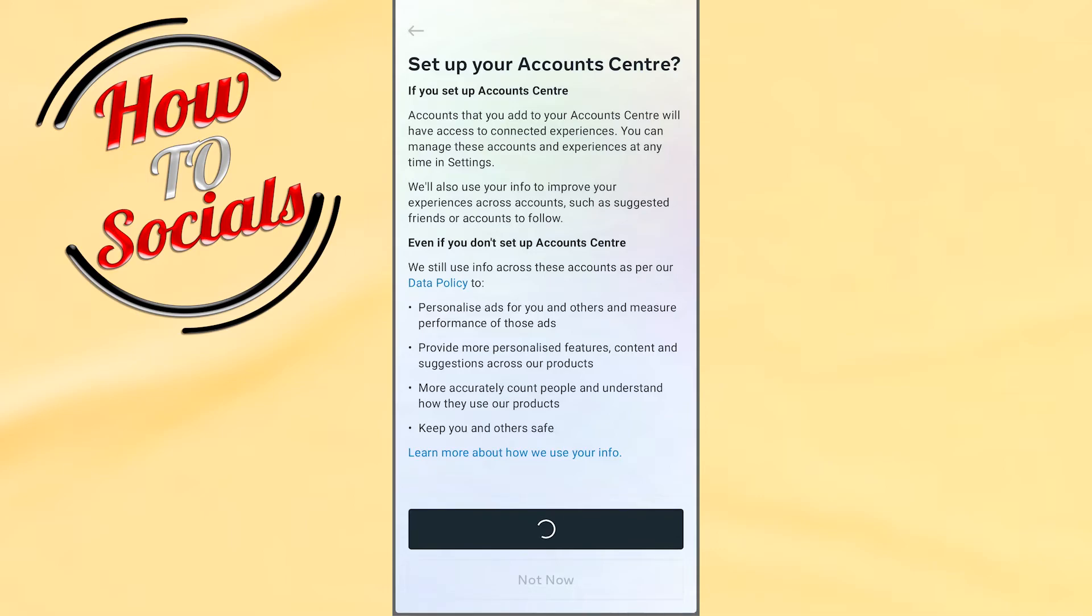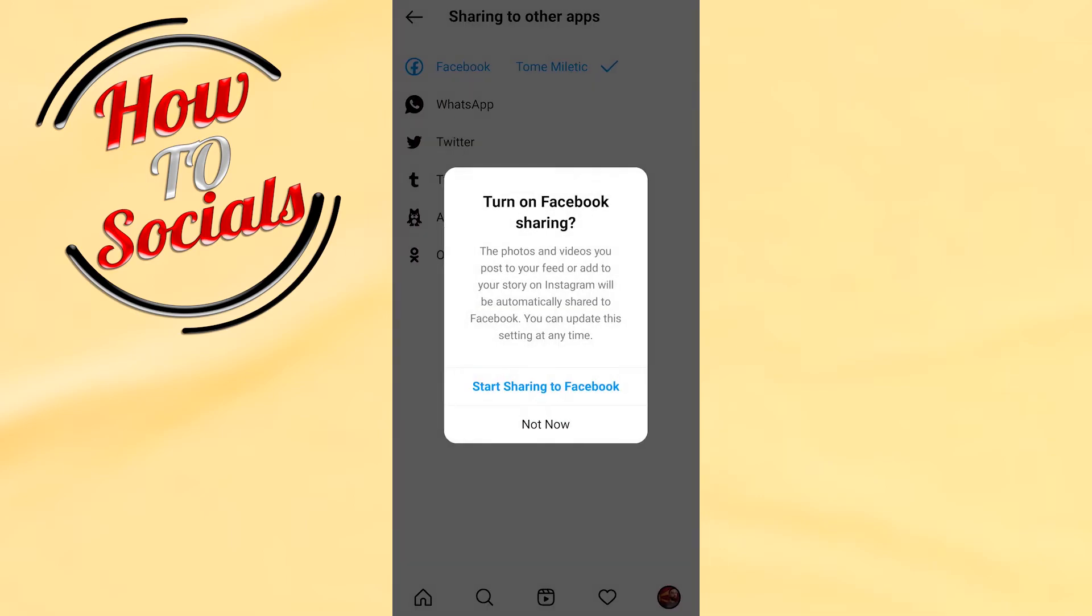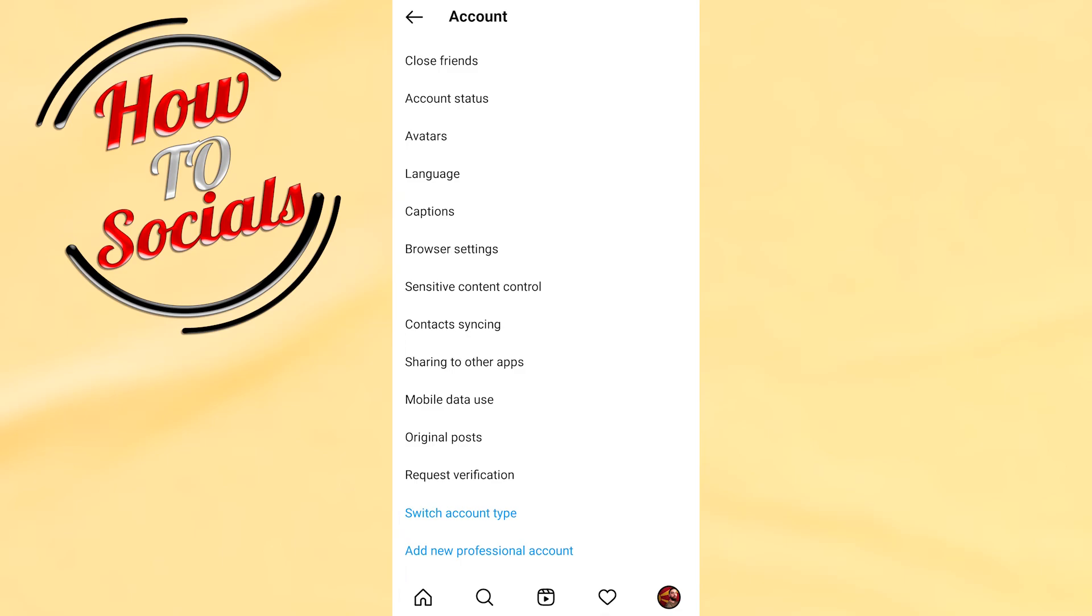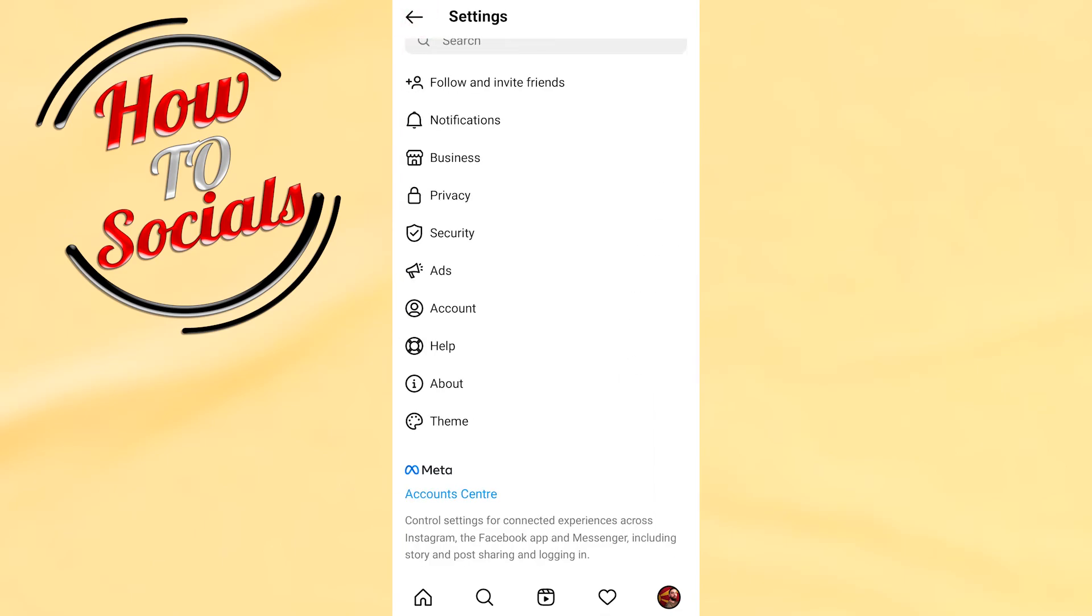Now go to Start Sharing to Facebook, then go back. Now guys, you know how to share Instagram story to Facebook automatically.